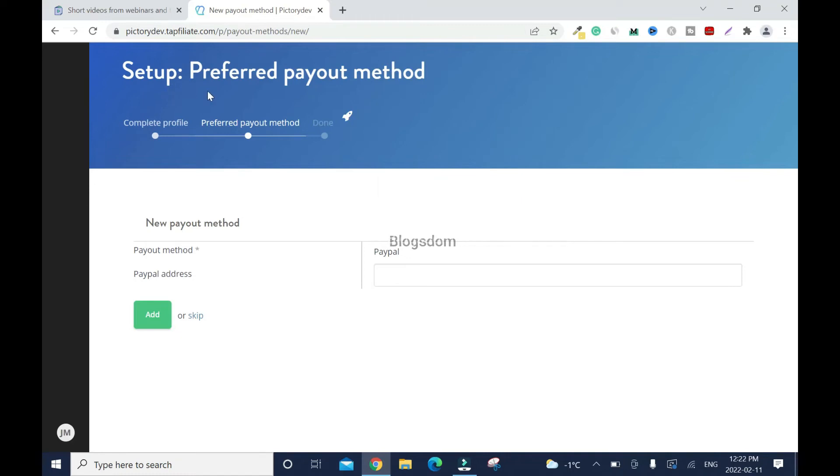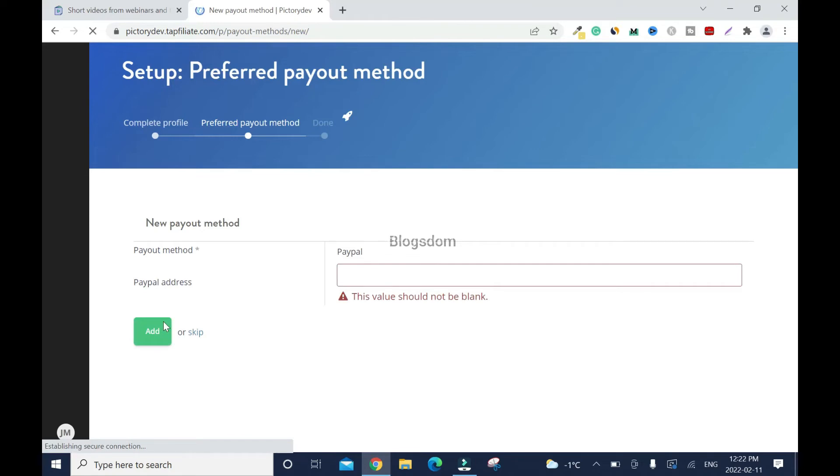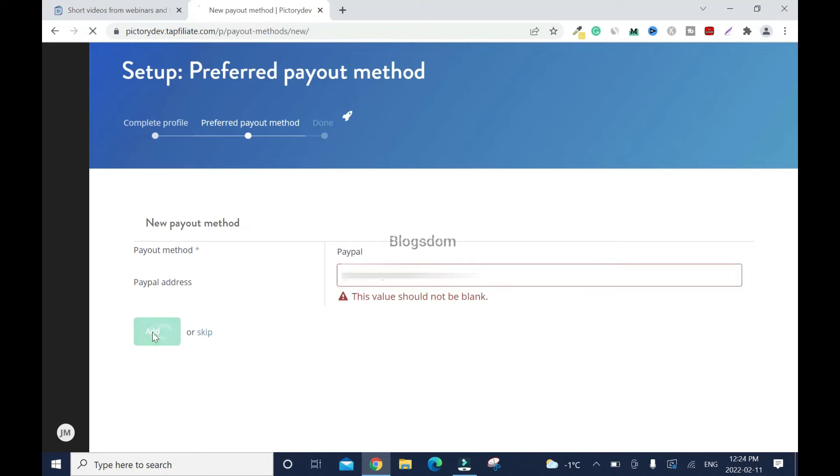Set up preferred payout method. They pay through PayPal. Let me click on this and see. It looks like the only payment method they have is PayPal, so I'll put mine here. Then you click add.